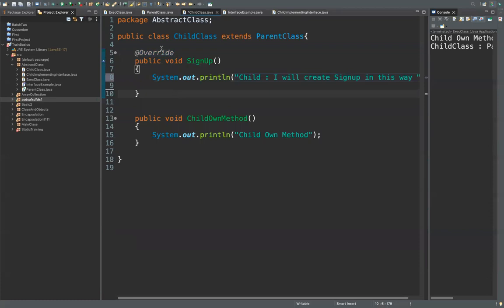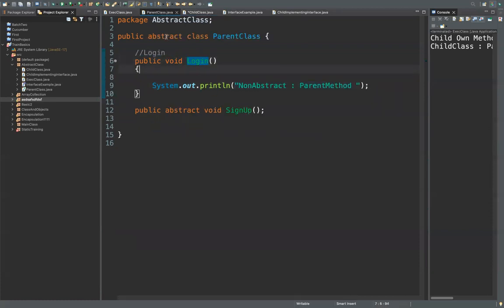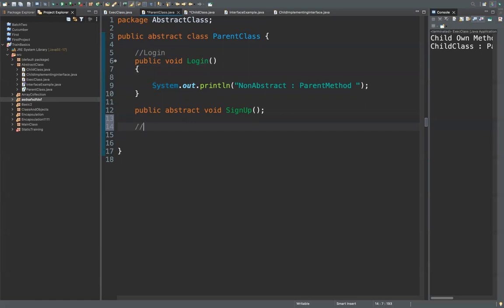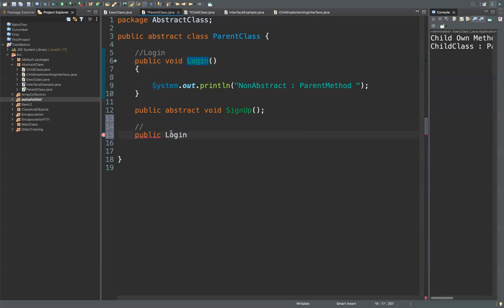Now what is overloading? In one class, when you create multiple methods with the same name, you cannot just copy it — it will say 'same method name cannot be written twice in the same class.' So either you change the name to wash1 or wash2, or if you're not interested in changing the name, you can go for parameters. By writing different parameters, it becomes a different method.